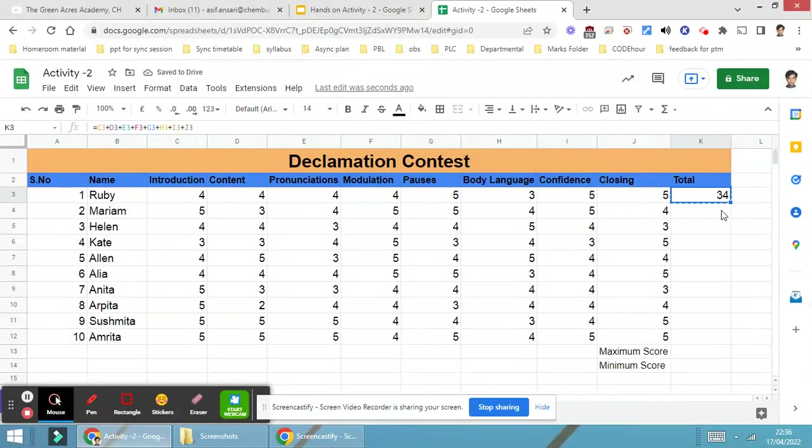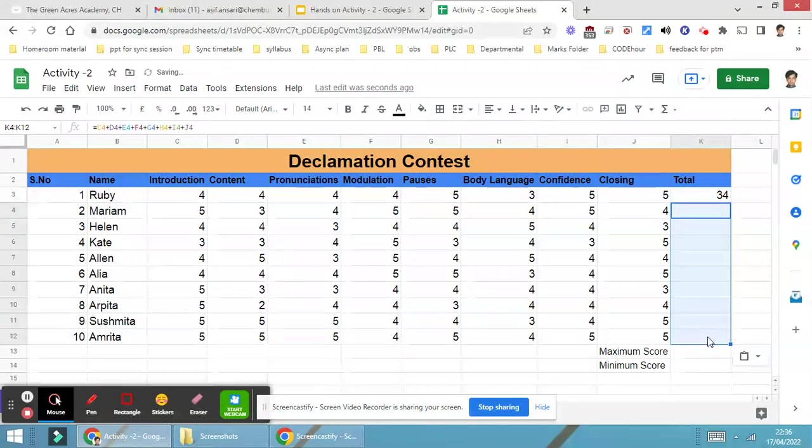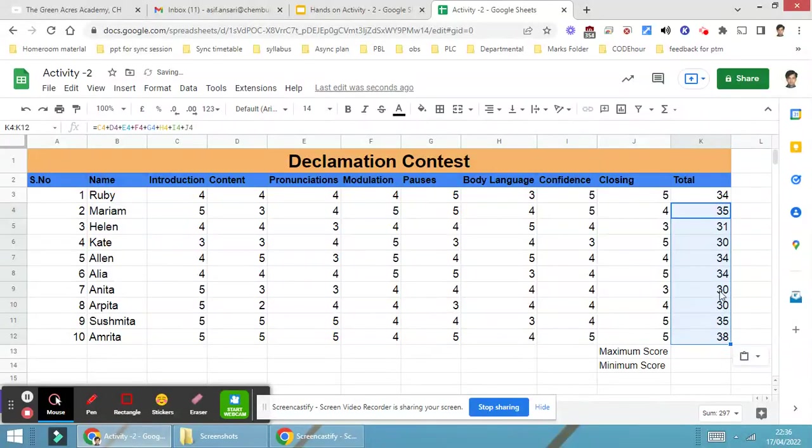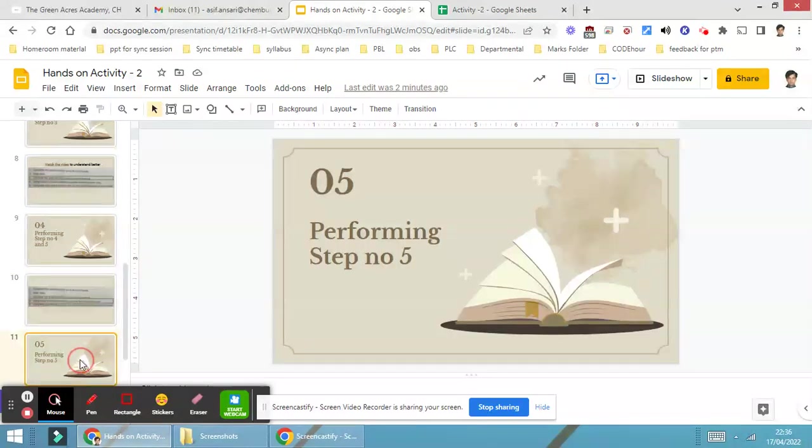Ctrl+C, it is done. Then select the entire cells where you require to paste the formula and press Ctrl+V. You can see that the formula has been copy-pasted to all those particular cells.